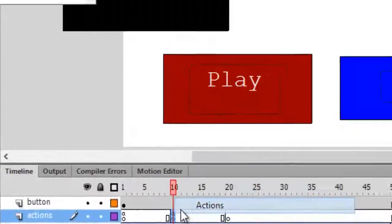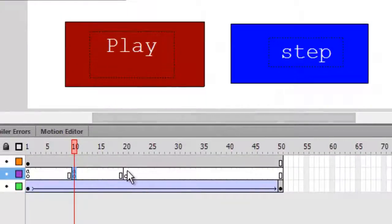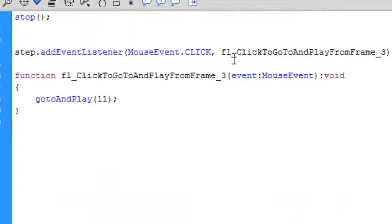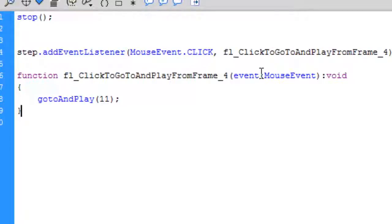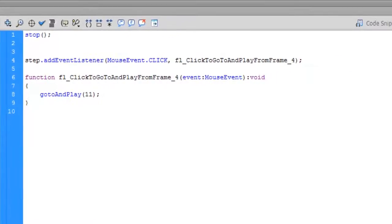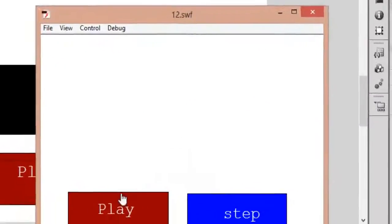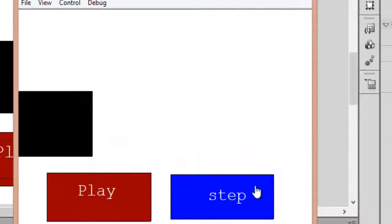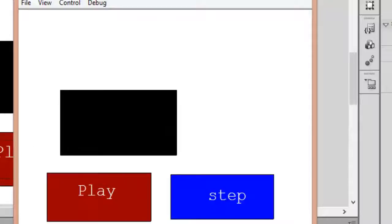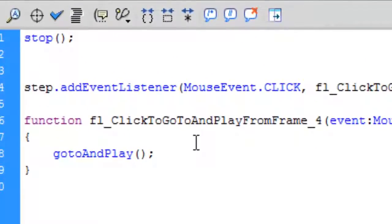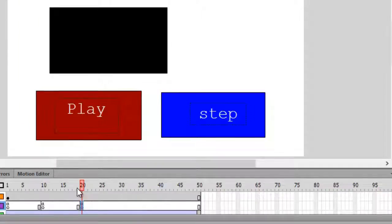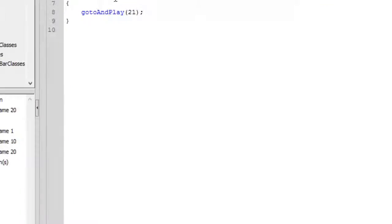Copy the code from the 10th keyframe and paste it on the 20th keyframe. Don't forget to change the function name — I'm changing it to 'four'. Save it and test the movie. When you press the step button it stops at frame 10 and again at frame 20. There's a bug though: we need to change the second segment to start from frame 21 instead of frame 11, so that when the animation reaches frame 20 it sees the stop code, and when step is clicked again it moves to frame 21 and plays along.